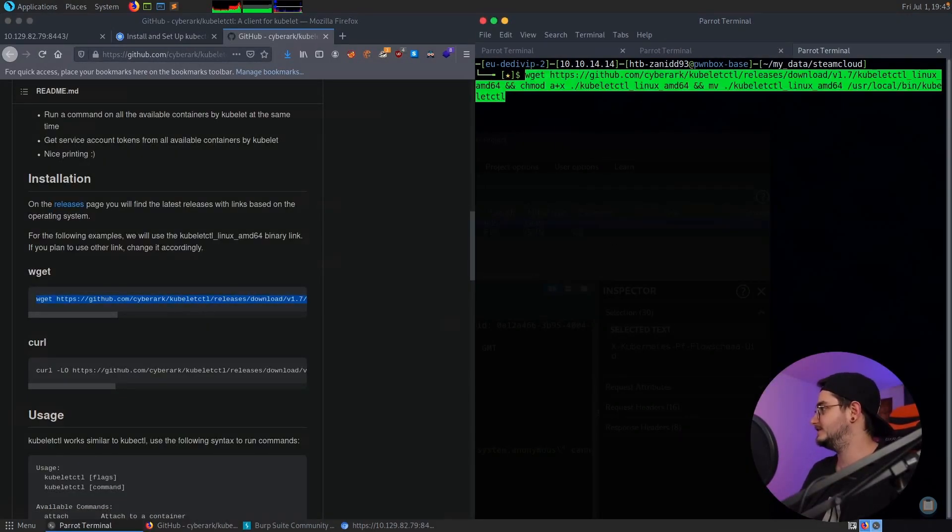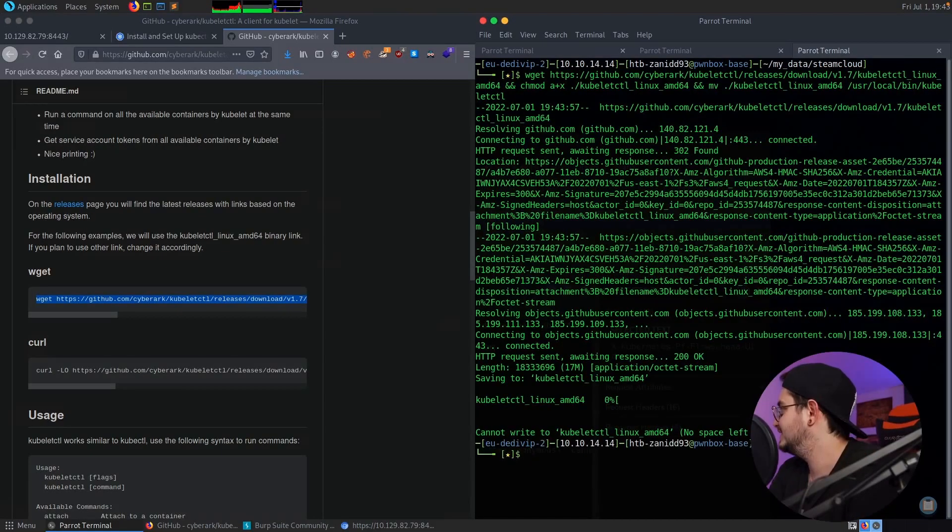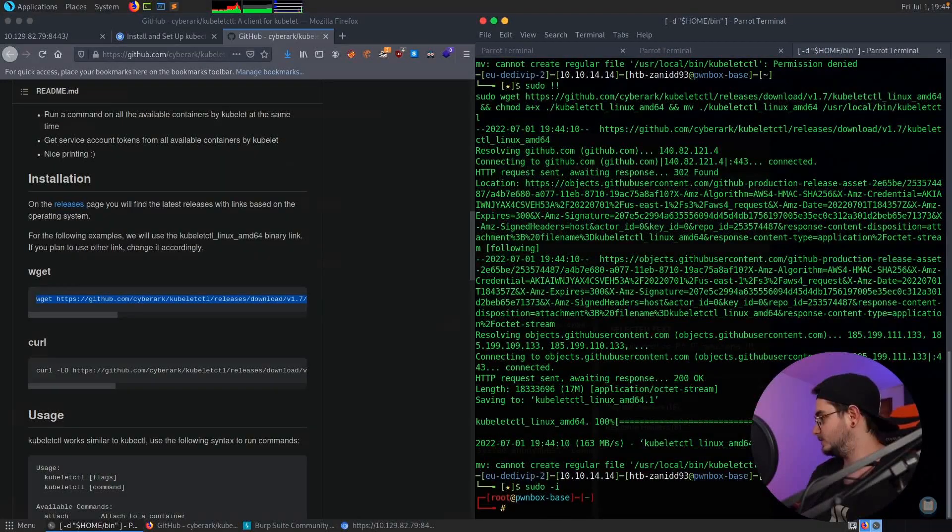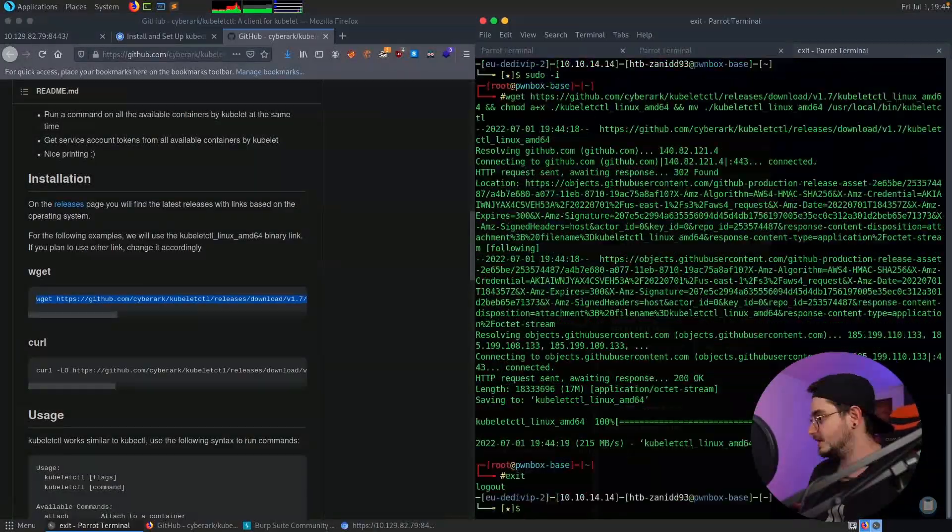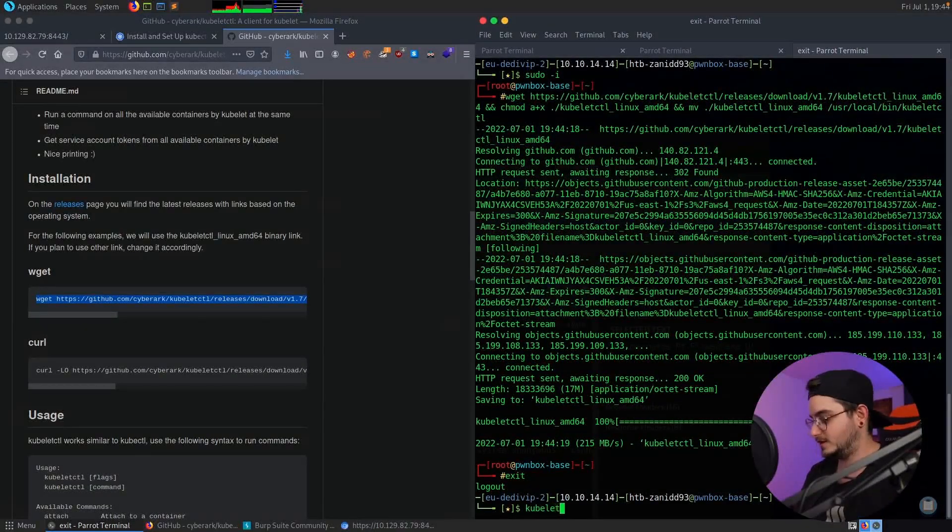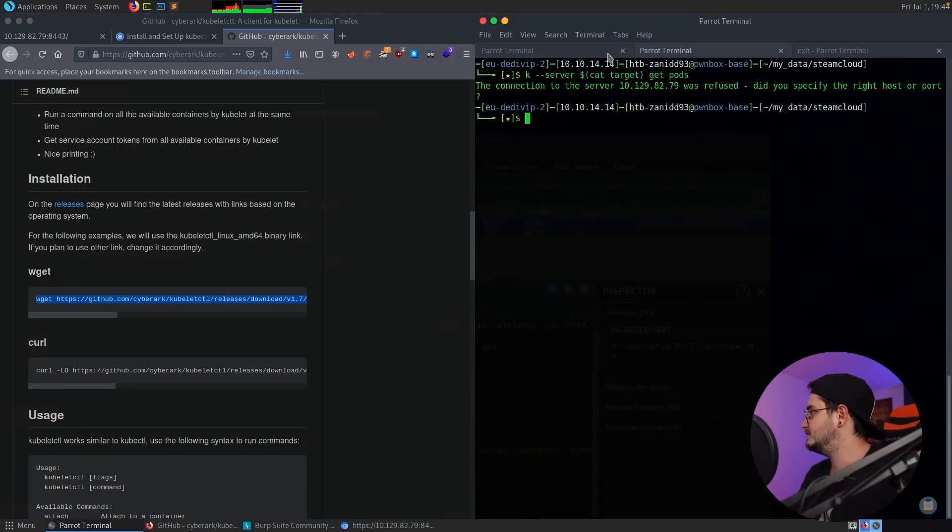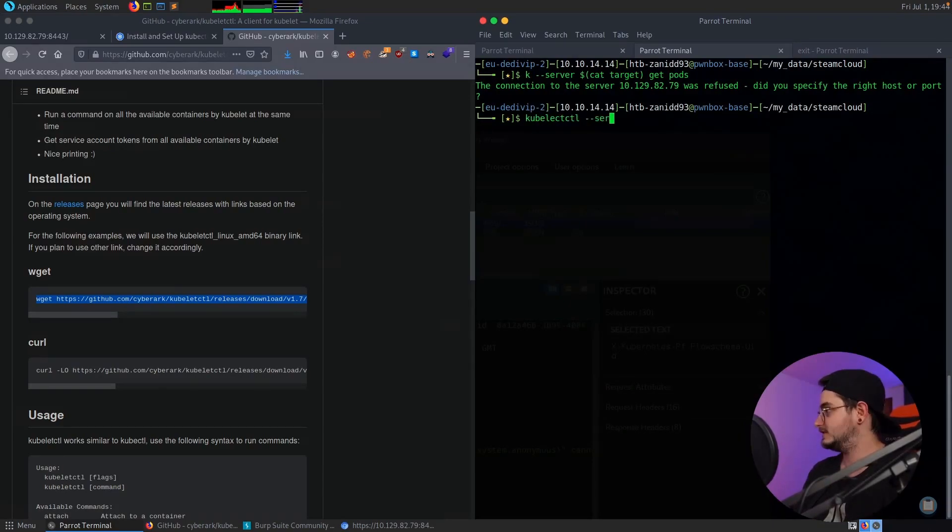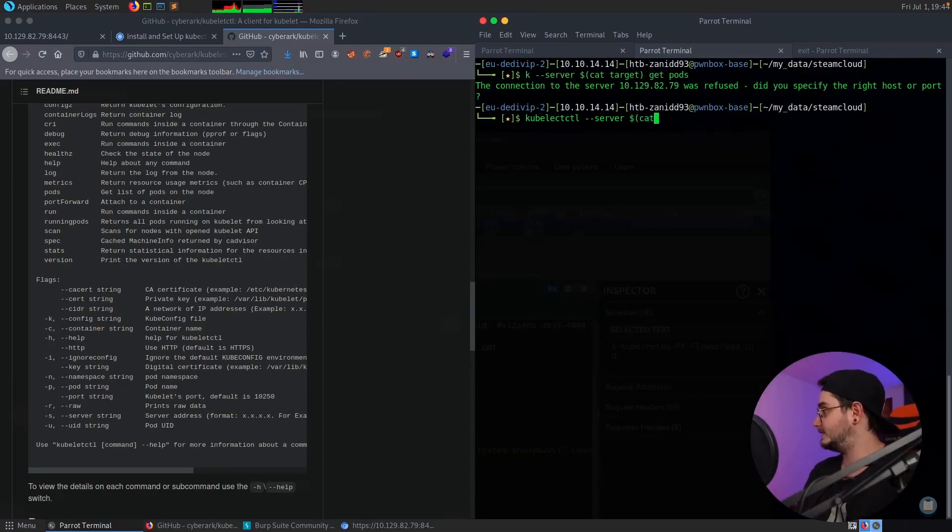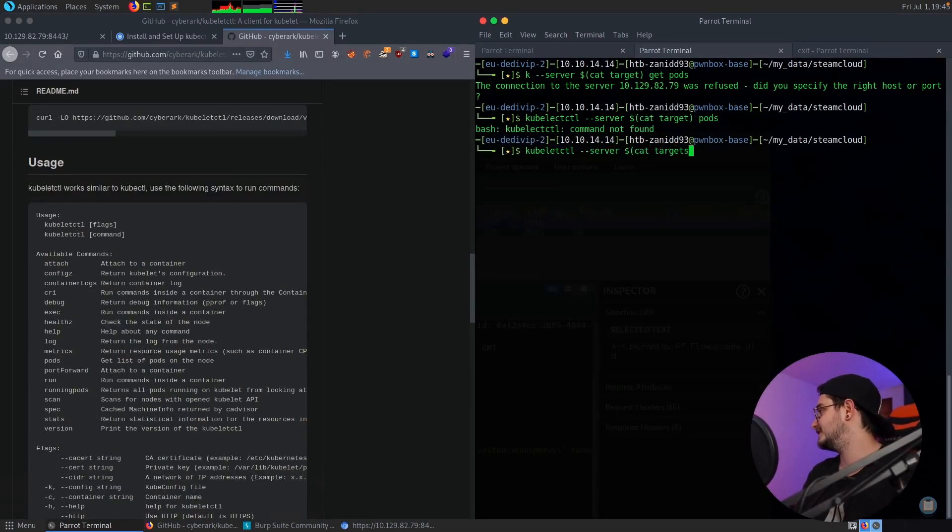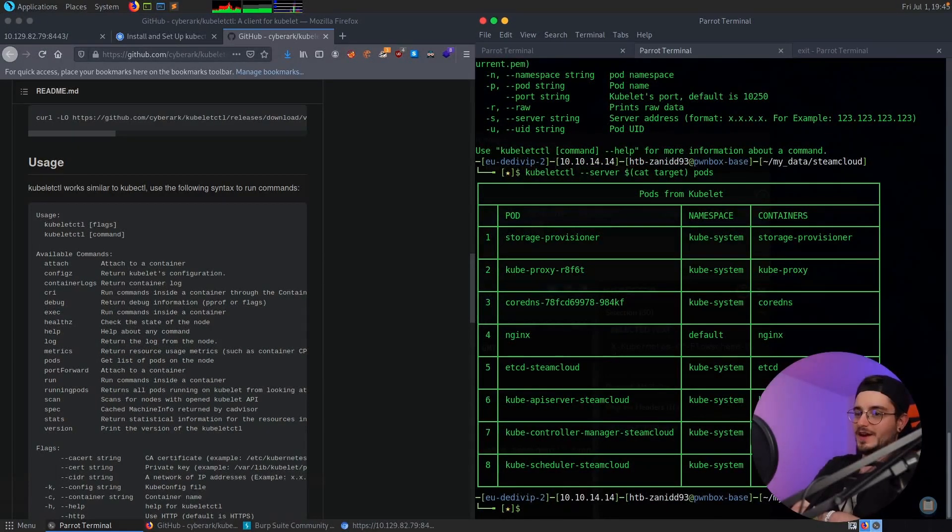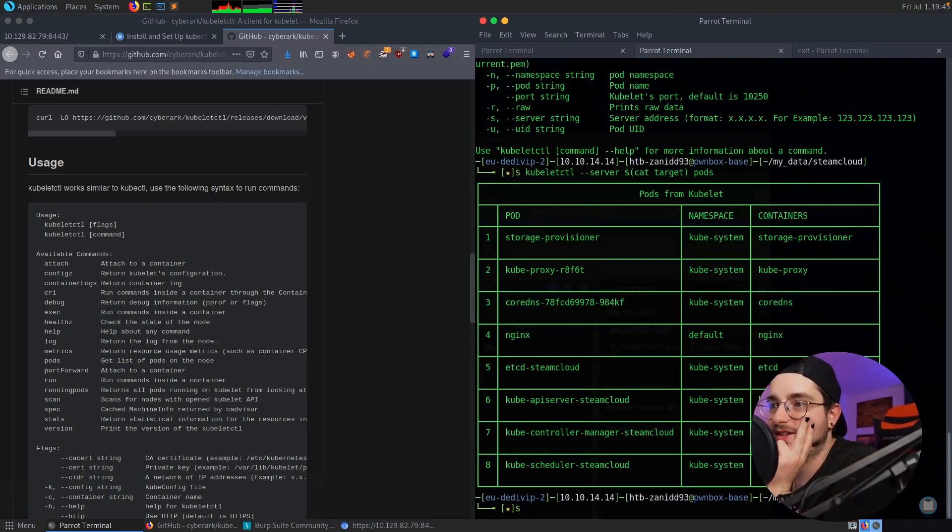Let's download the next tool, which is kubeletctl, which is a client to manage the kubelet. And now I should have kubeletctl. Nice. Maybe we can access kubeletctl server here. And then let's get the pods. Okay, we finally got something out of it after a lot of things.